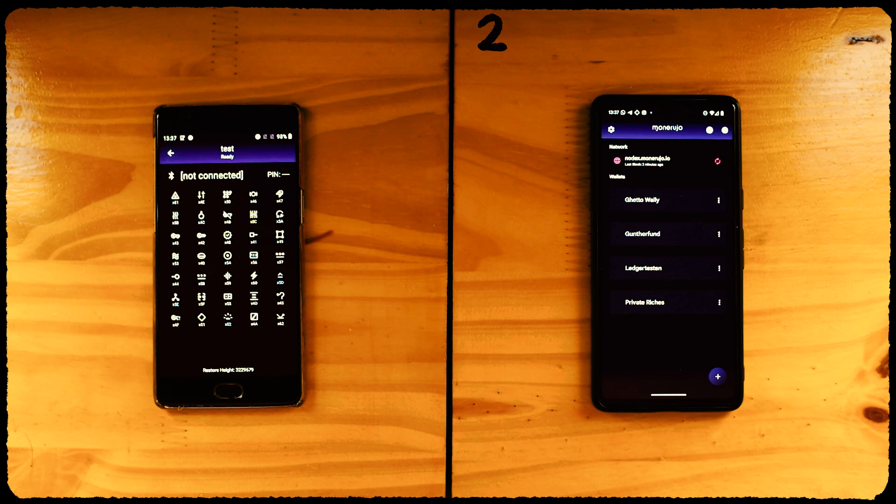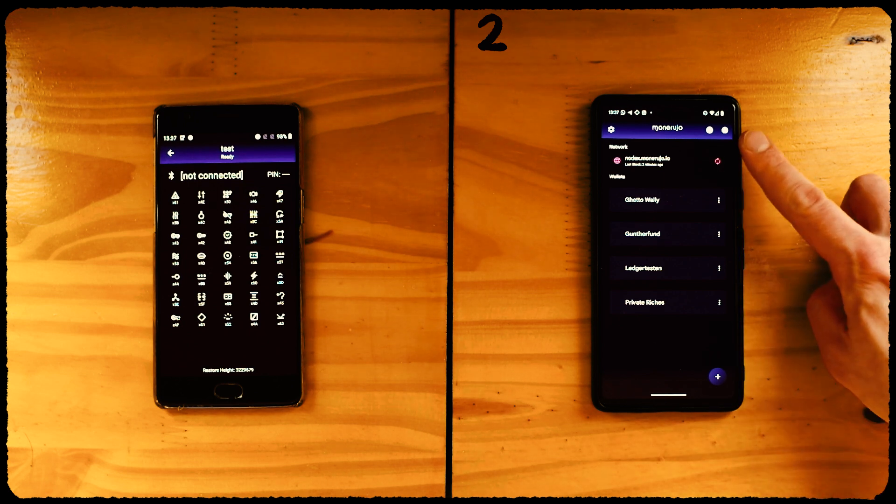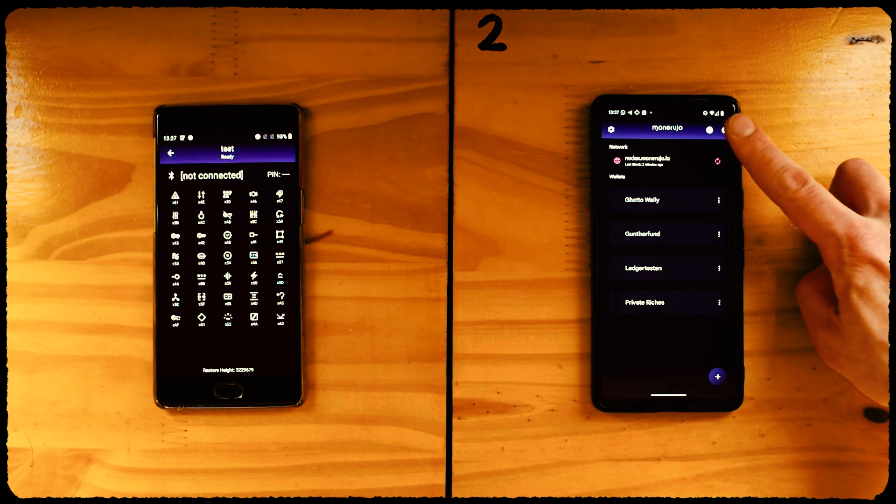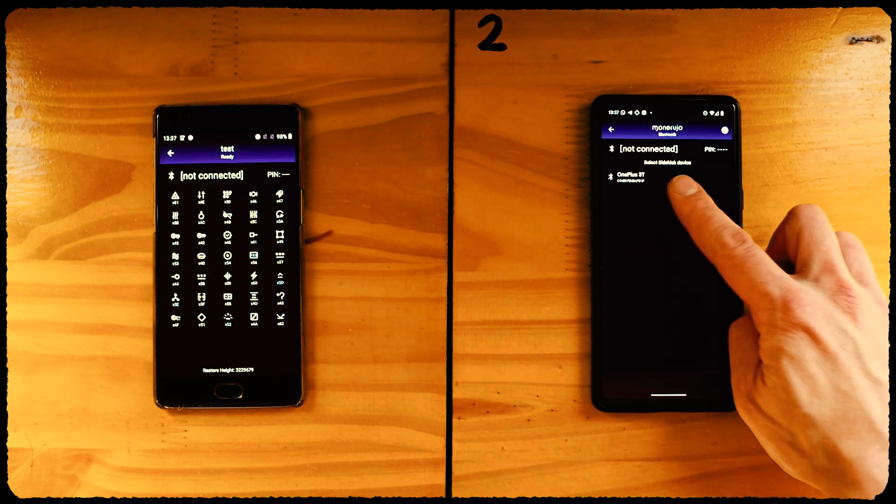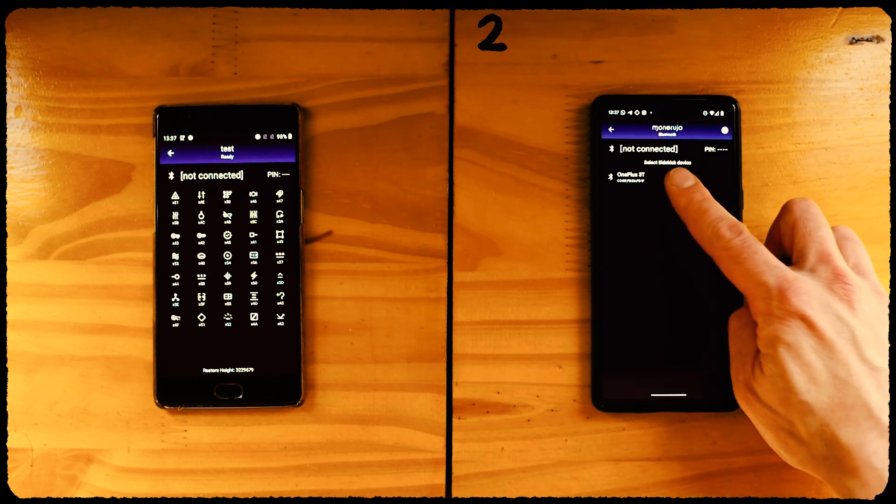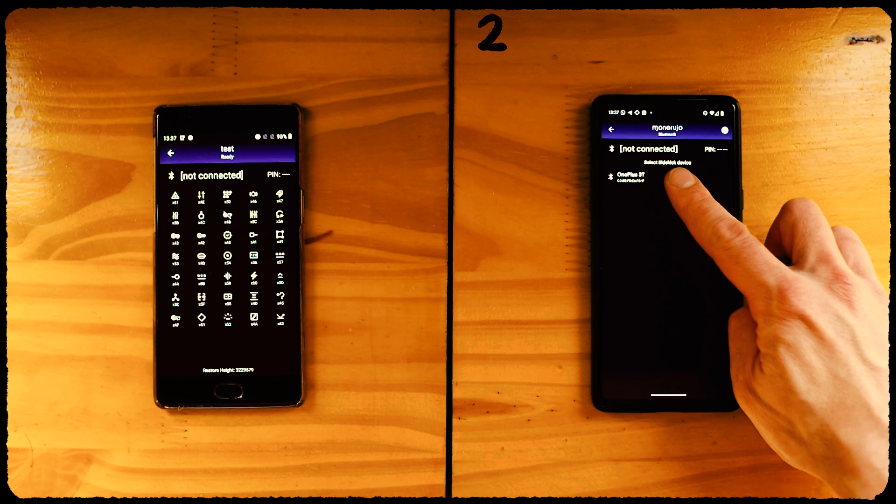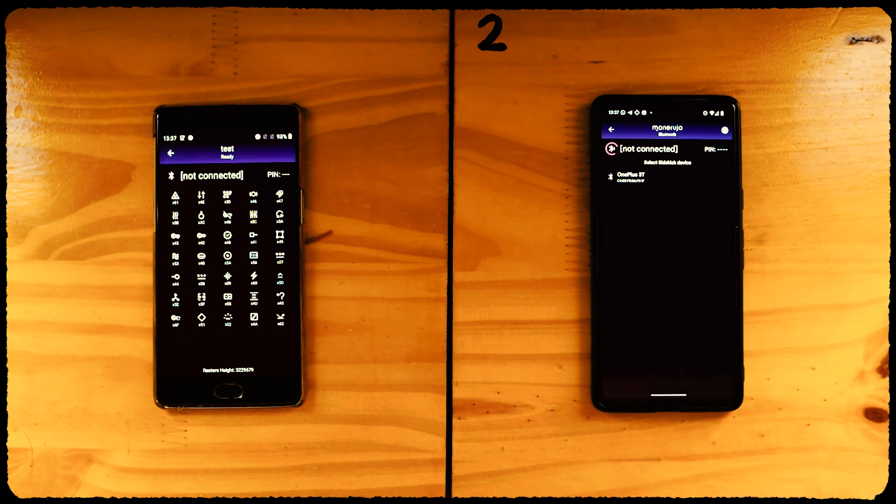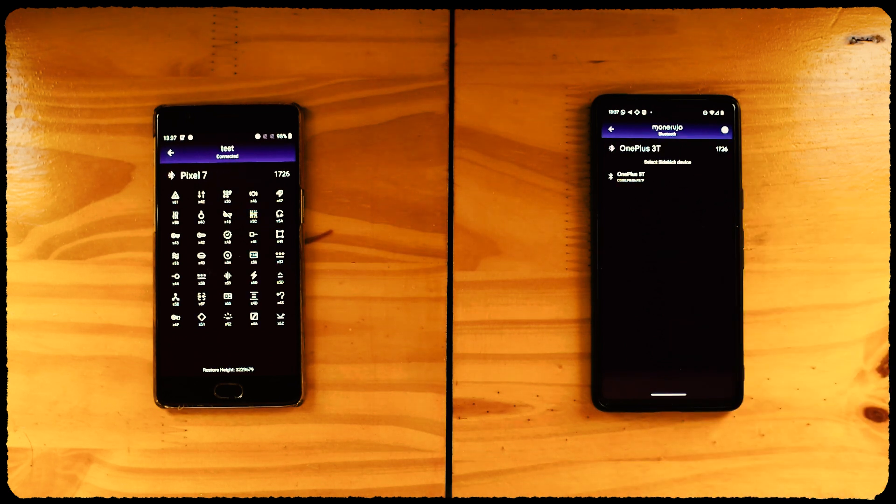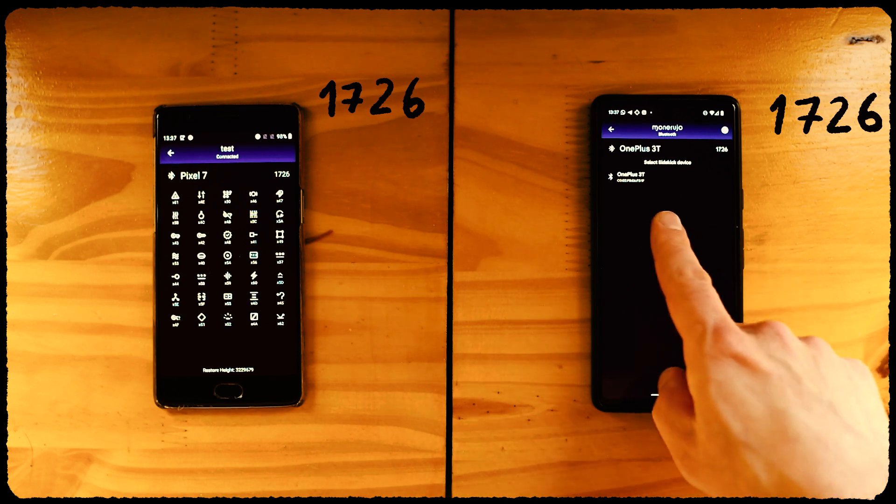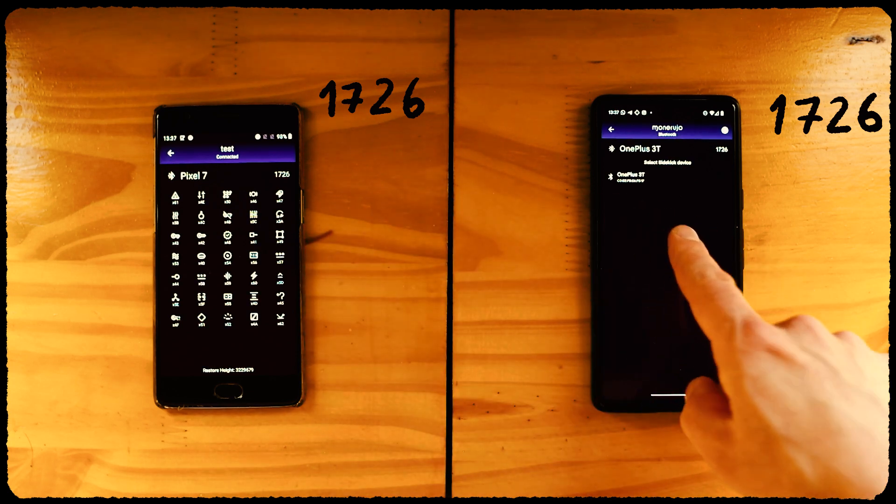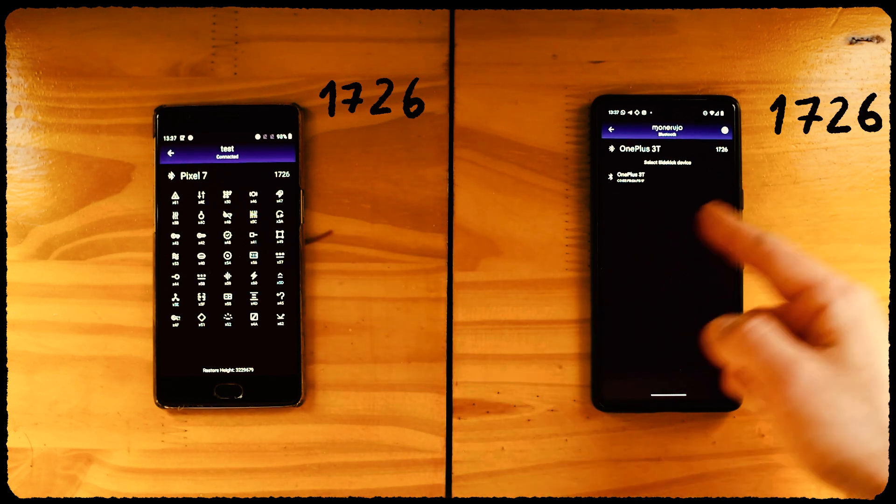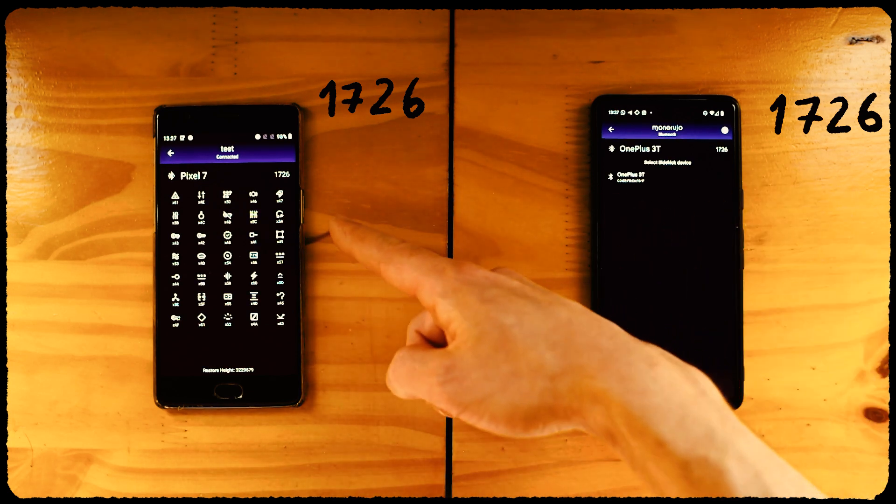We click on the Sidekick icon at the top right, and the app will show us a list of available Bluetooth Sidekicks. Notice how both apps say they're not connected, but once we select the matching Sidekick device they connect, they should show matching PIN numbers and each other's names. Good.